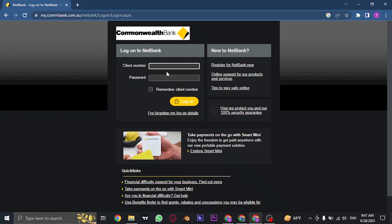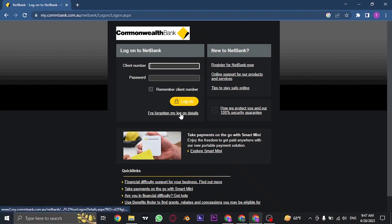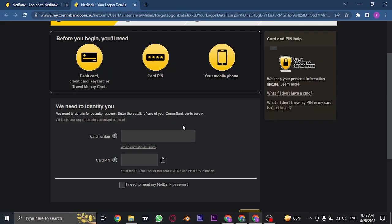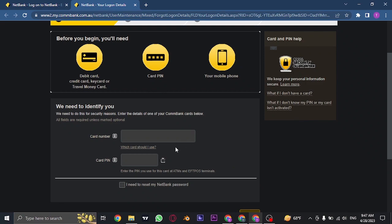If you don't remember either of these information, you can click on I've forgotten my login details. And from here you just need to fill in these details, and within a few steps your details will be recovered.